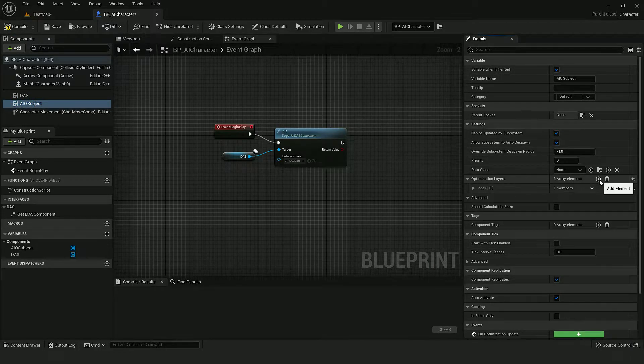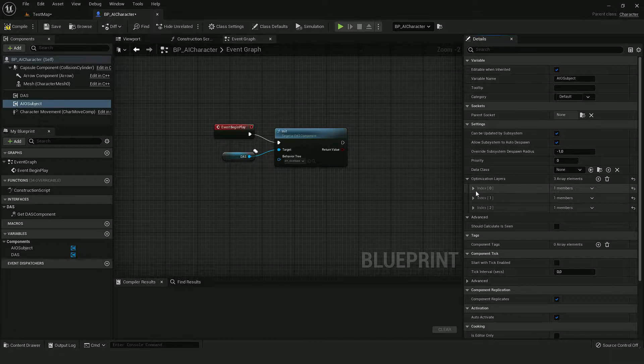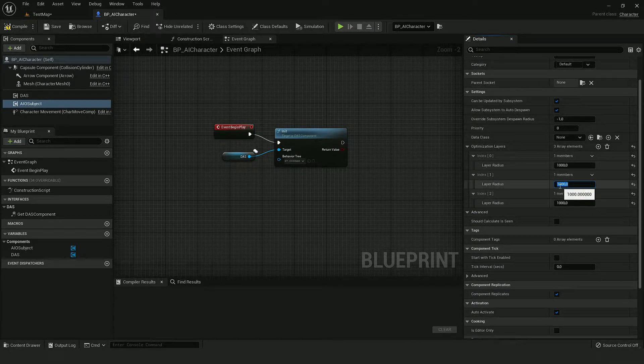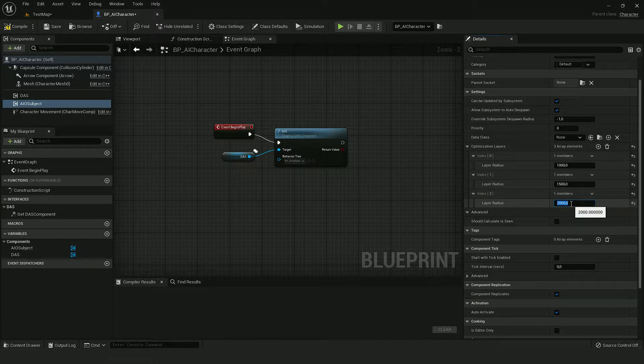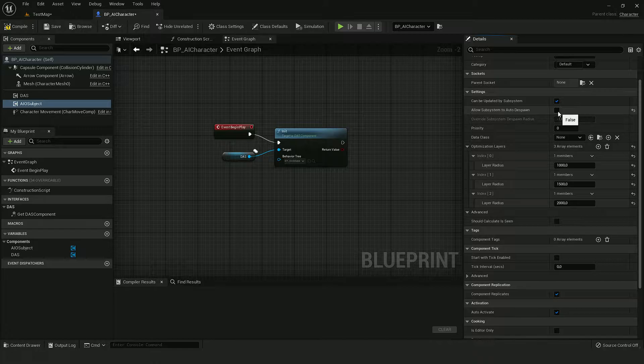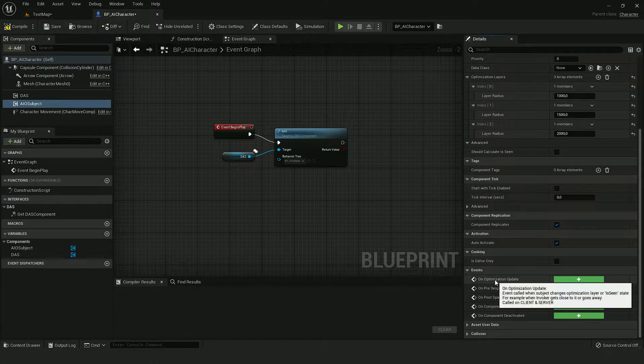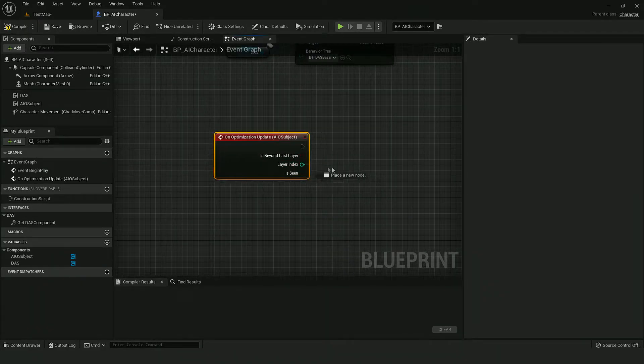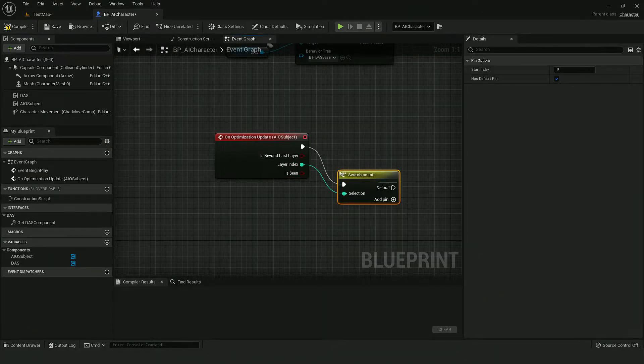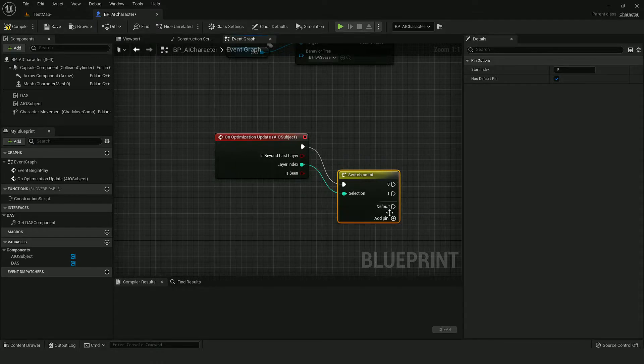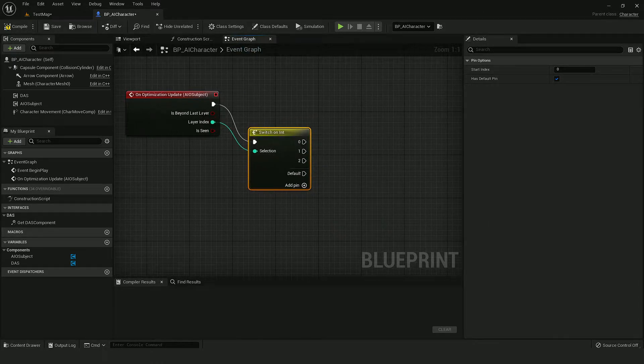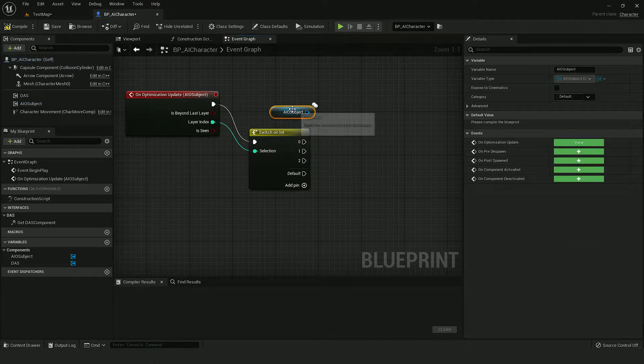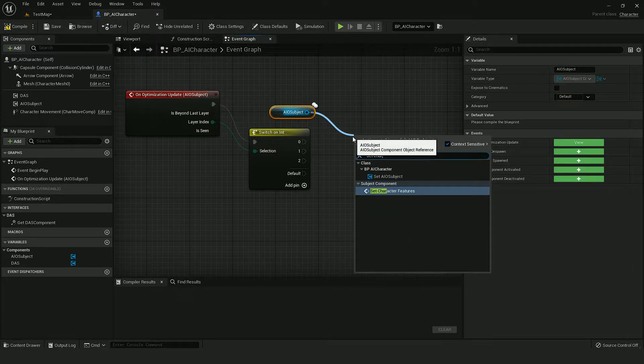So I will give him three layers with relatively low radii just for ease of testing. I will also disable this option because I will want to modify optimization through this event. And for optimization let's use the setCharacterFeatures function.